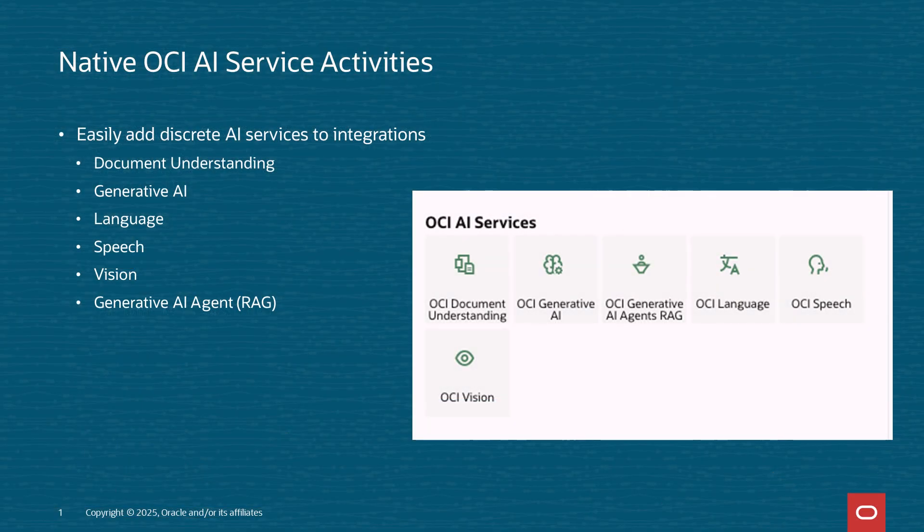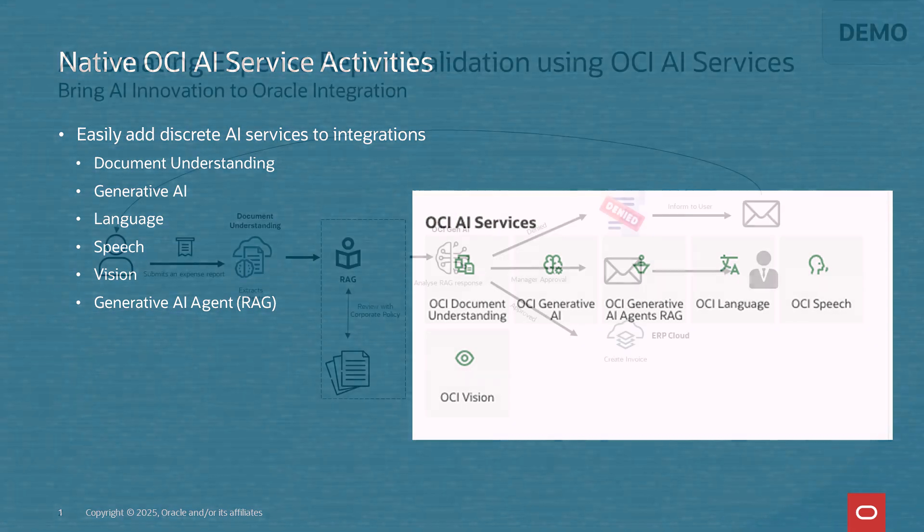OIC has shipped 6 OCI Native Actions: Document Understanding, Generative AI, Language, Speech, Vision and Generative AI Agent for bringing Oracle Integration to AI innovation.